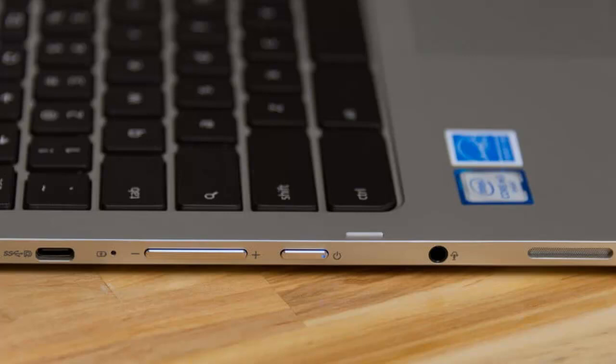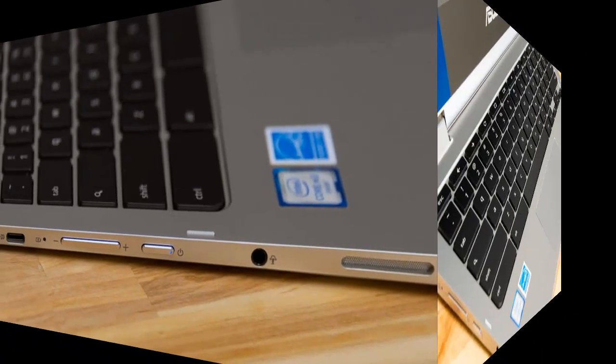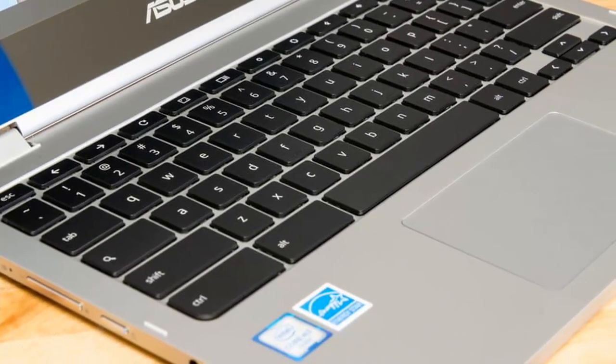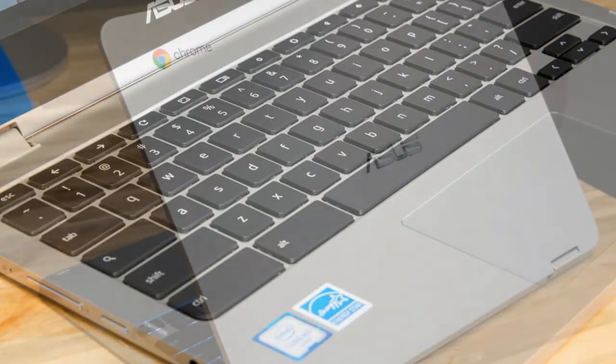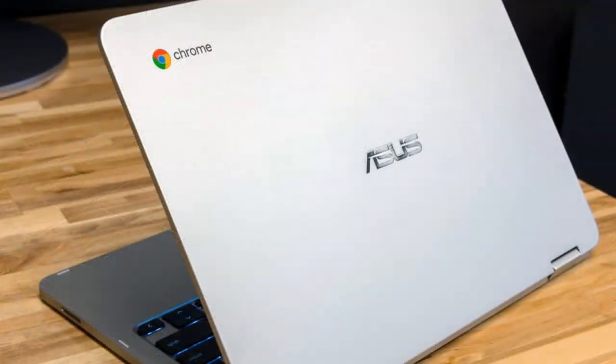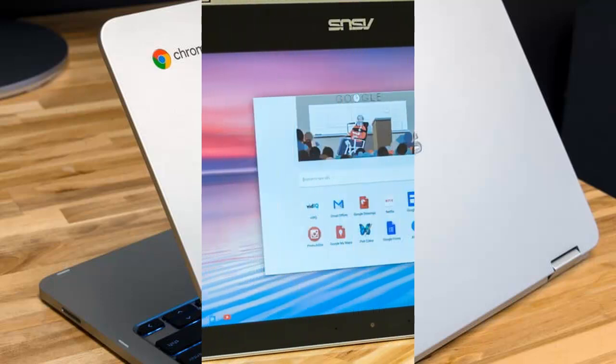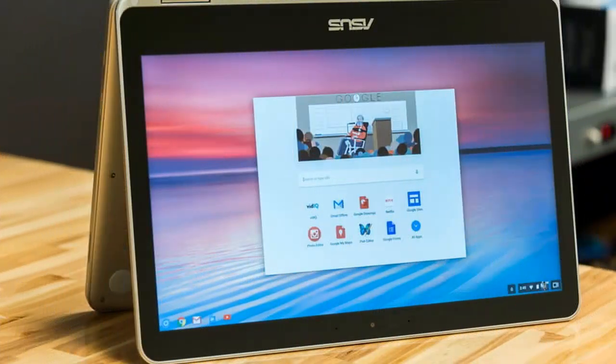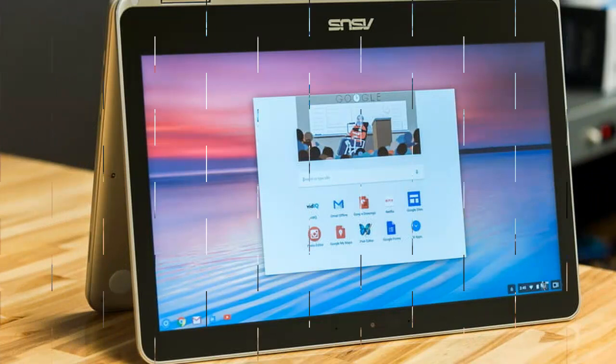Asus has released a new device that makes for a solid entry in the Chrome OS 2-in-1 space. It's solidly built with a nice screen and decent components, including either an Intel Core M3 6Y30 or Pentium 4405Y processor, 4GB of RAM, and 32GB or 64GB of eMMC storage.